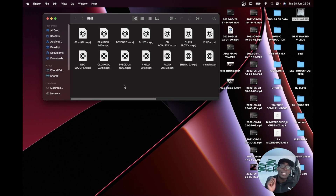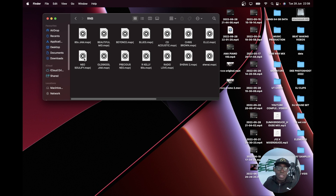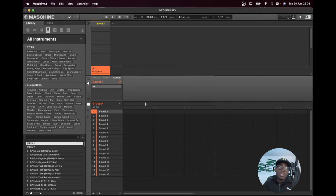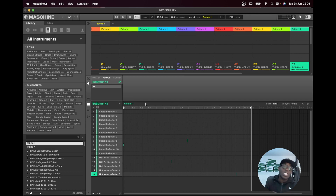All you're going to do is select your machine project to open the machine software — and that's how easy it is. This is just a one-time fix, so this will continually open all your projects without any problems.